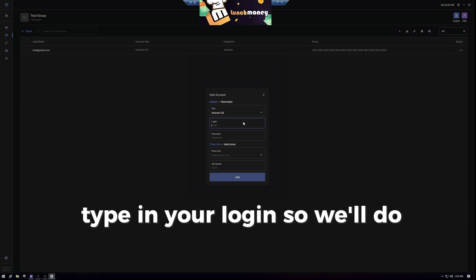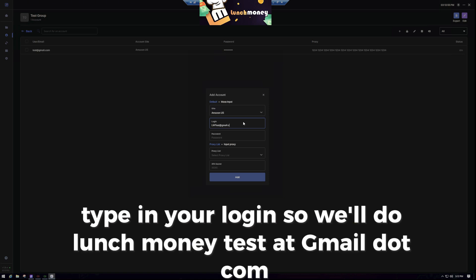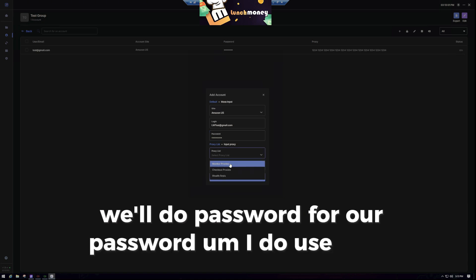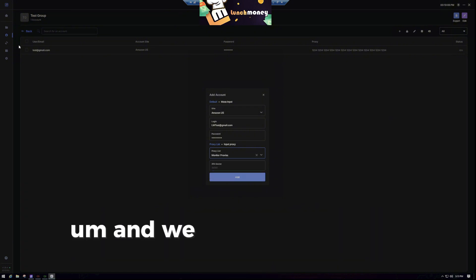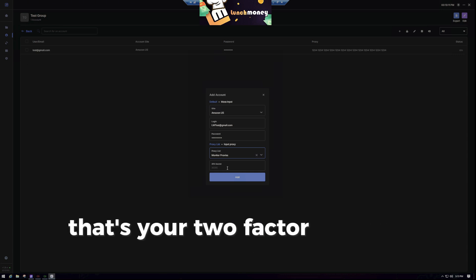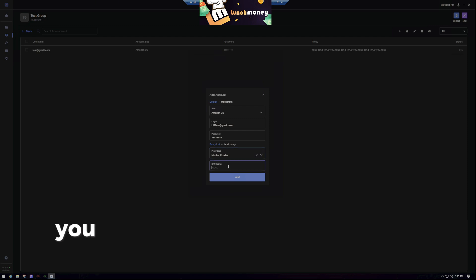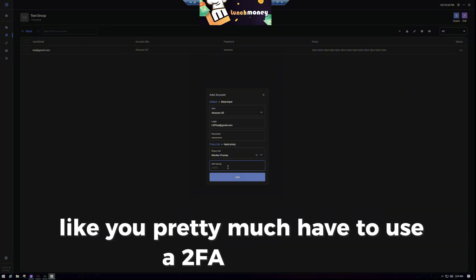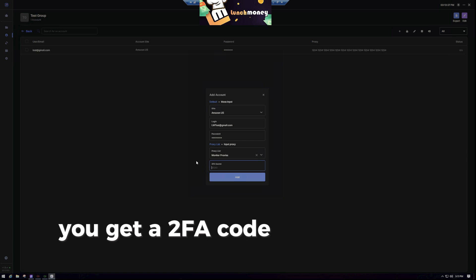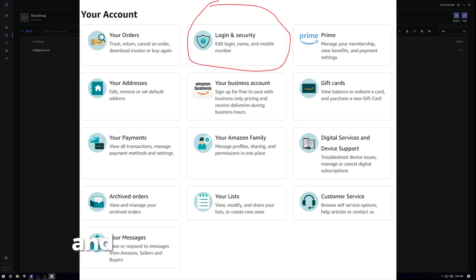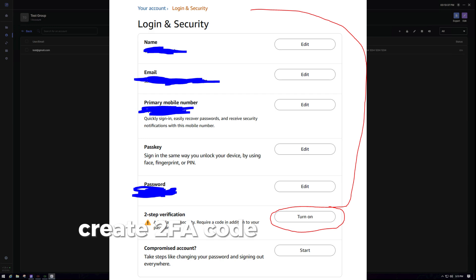Type in your login — we'll do lunchmoneytest at gmail.com — and we'll do a password. I do use login proxies; I use Wealth proxies. We should have added those first, but I'll show you that in a second. Your 2FA secret — that's your two-factor authentication code. You want to use this because this way you can automatically log in whenever you start the bot, so you don't have to manually log in to 100 different tasks.